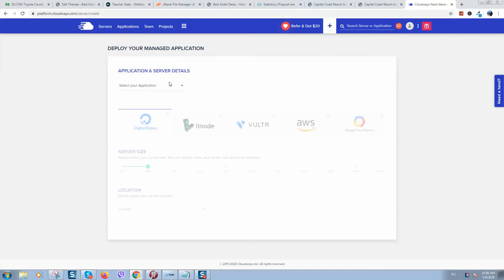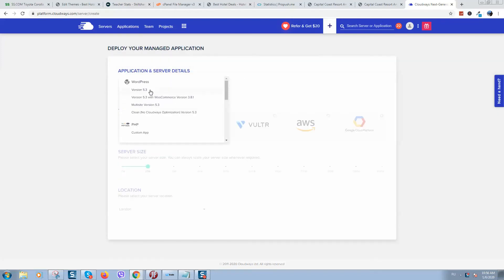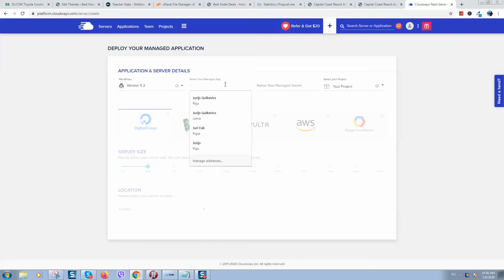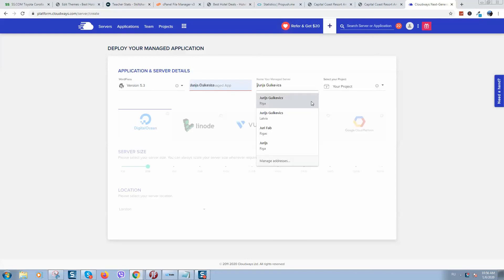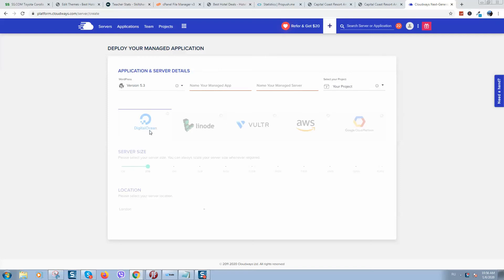Click on 'Add Server', select your application — for example WordPress if you are using WordPress — click on it, select the latest version, give it a name for your WordPress application, then manage server. Here you will select your server size and occasion location.